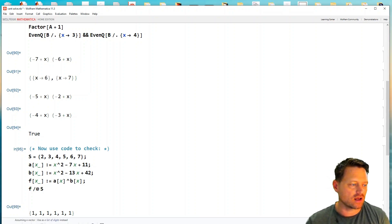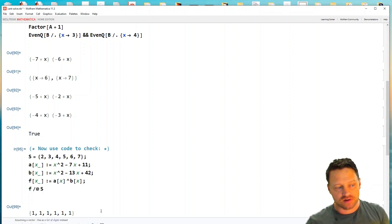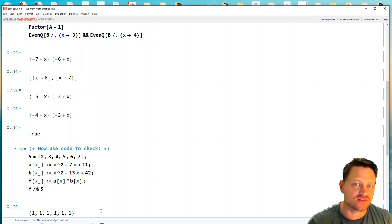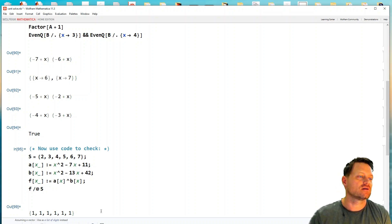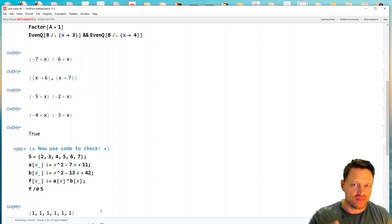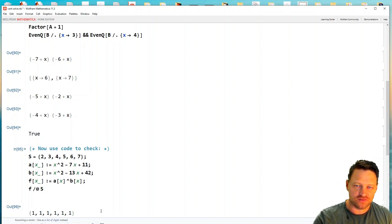And you can see I get all ones. So that verifies that each of these numbers satisfies that equation. That's all I have for you for now. I'll see you next time.